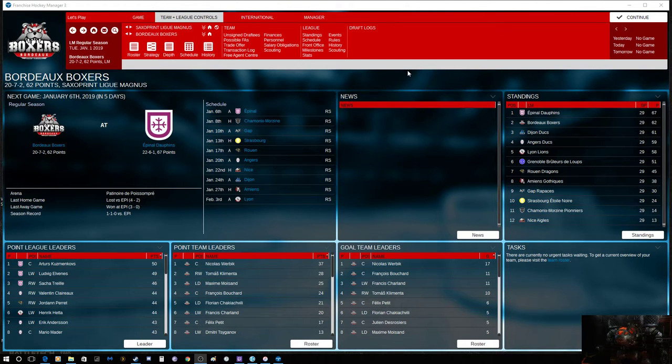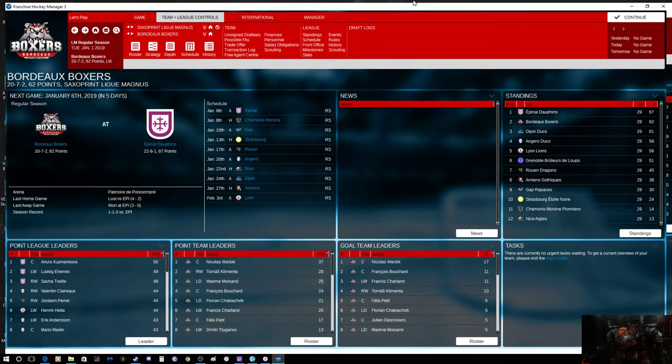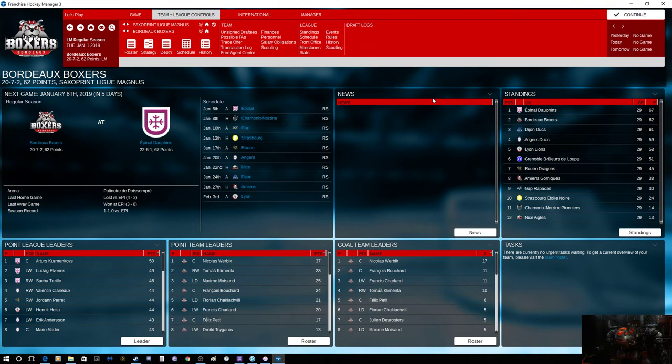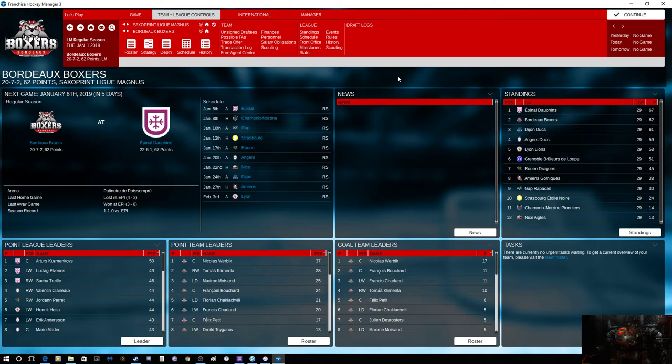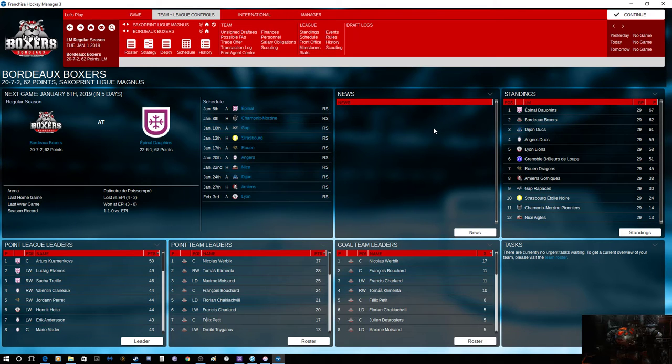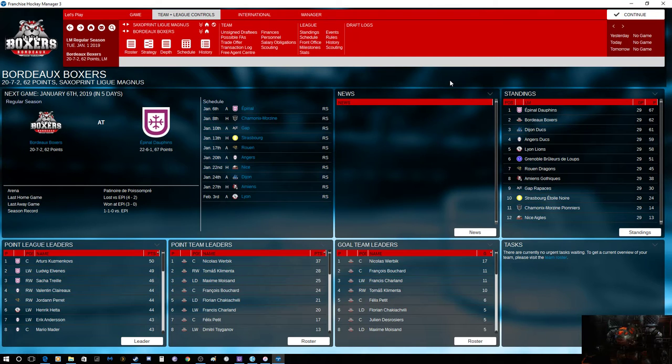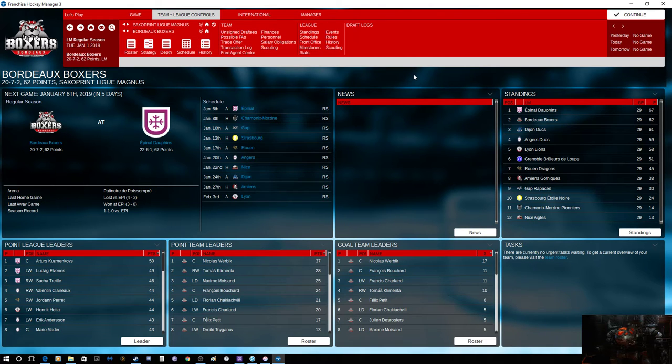Hello everybody, AverageGamer here and welcome to another episode of Franchise Hockey Manager 3. As the Bordeaux Boxers are in their third season, we're a fair ways into the season here. We're 27-2, so we're still doing okay. We're second overall. We're five points behind first place. We're playing against the Dolphins, the first place team. If we win, we get five points and we're two points back. If they win, we could possibly drop all the way down to fourth.